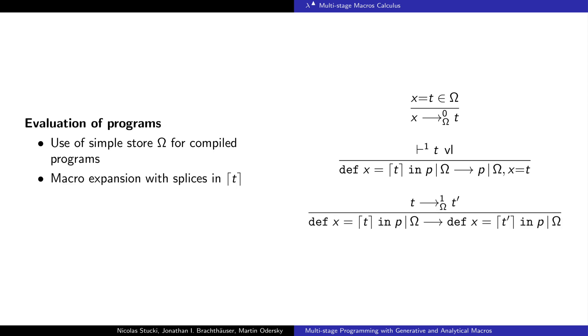Before that, we need to evaluate splices that may be contained in the implementation of the program. This is where we execute macro expansion. These are the splices that would appear outside of quotes in the source code.